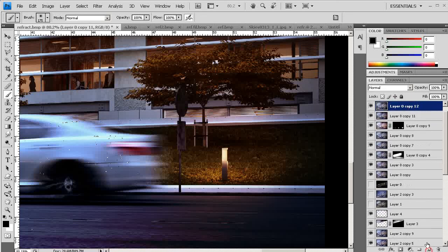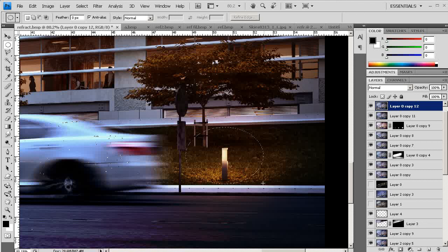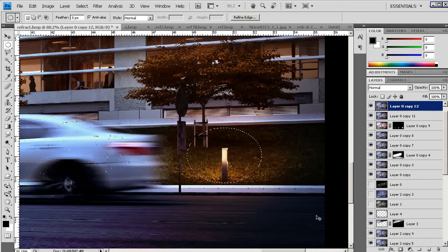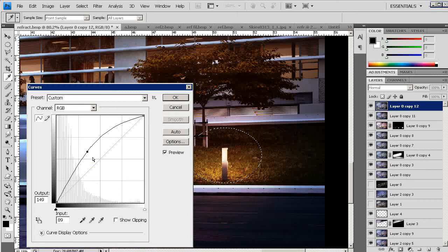Copy the layer, merge the layer. I'll choose the ellipse selection tool, feather out to maybe 25 pixels, and we can increase with curves the intensity of our light.